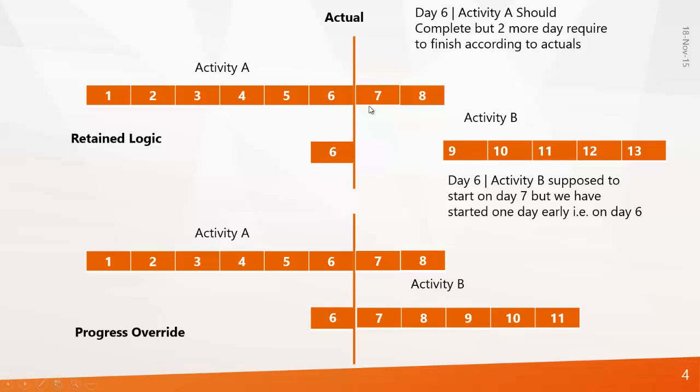When you enter these actual values in the program, what the program will do is the program will reschedule Activity B after day eight. That means Activity B will be completed only on day thirteen. That means there is a delay of one day.